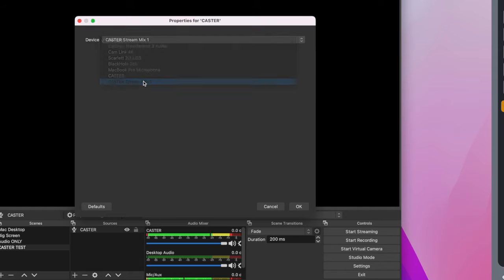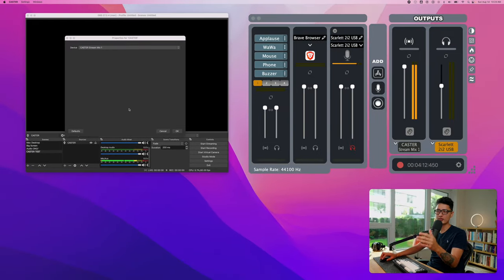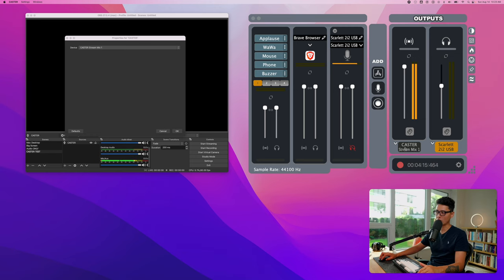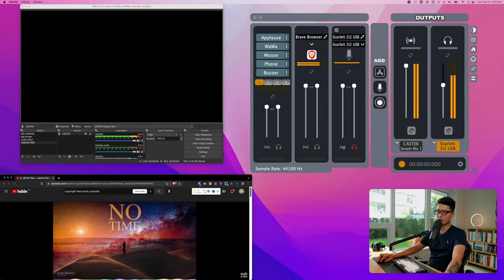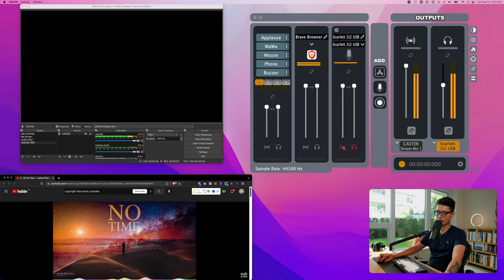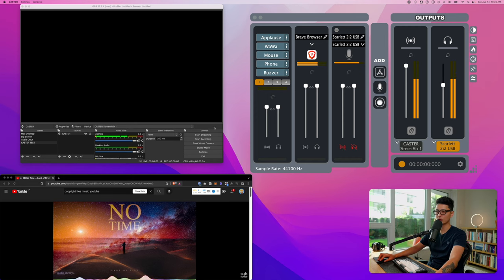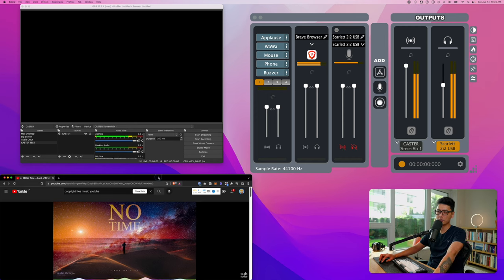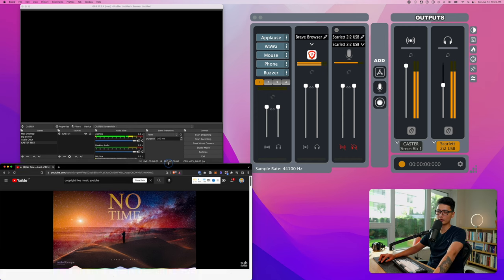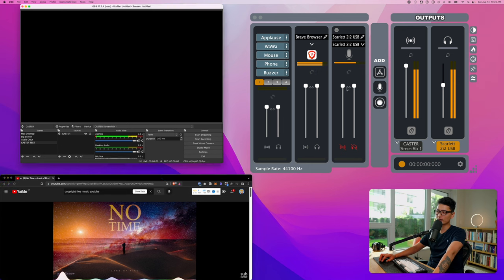Now we want to choose the device. The last option here is Caster Stream Mix Number One. The input we give to OBS is going to be coming from this output called Caster Stream Mix Number One. Click on OK. Let's mute my mic here so the mic signal is not sending to the output.